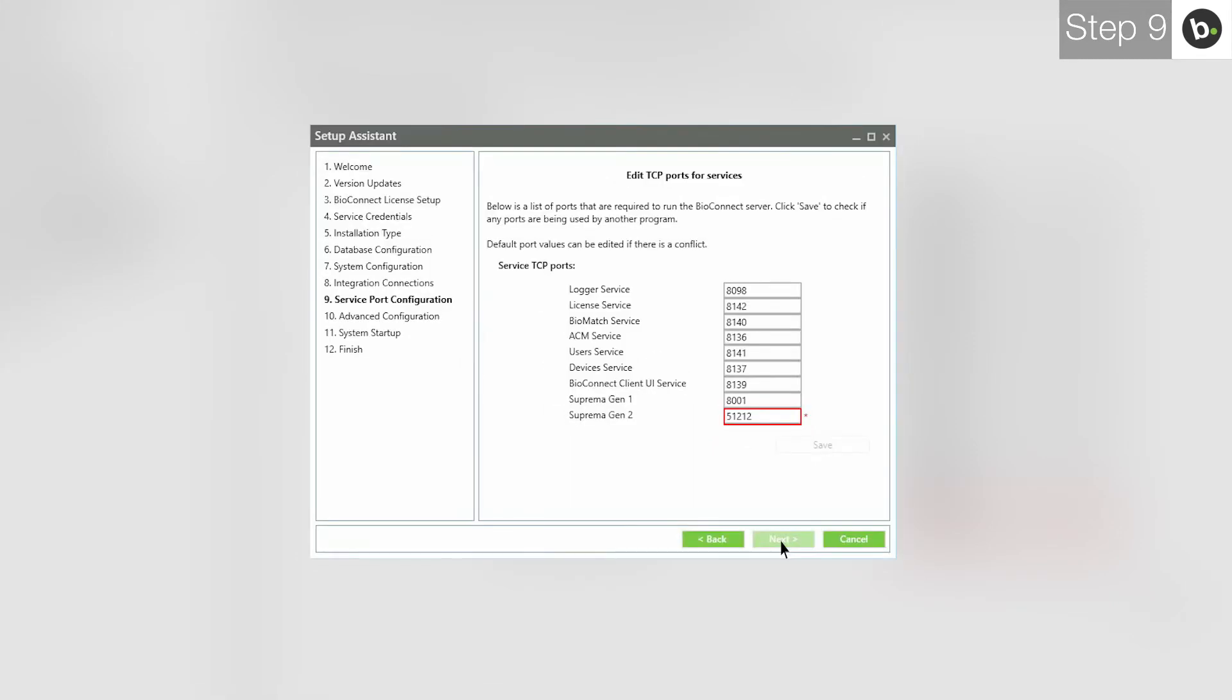If a box has a red outline and a star next to it, this means the port is being used by another application or service. Usually, this is because the services of either Biostar 1 or 2 are interfering with BioConnect. Please stop their services while using BioConnect. If you still see this or you aren't using Biostar, you have two options.